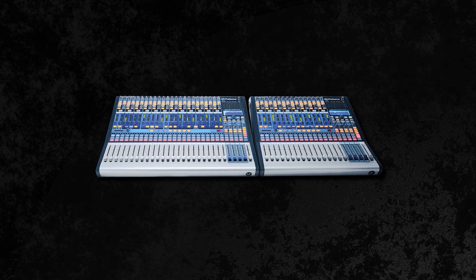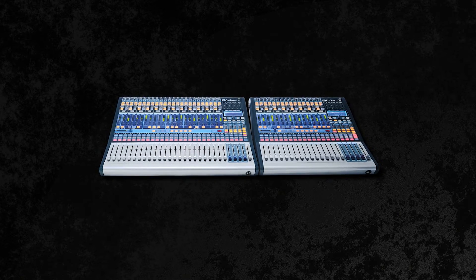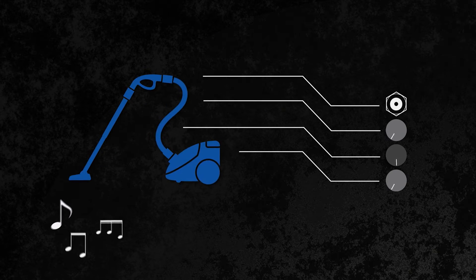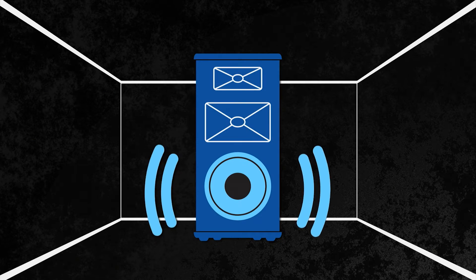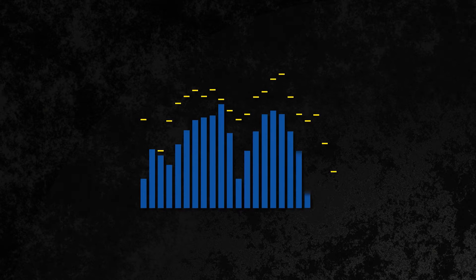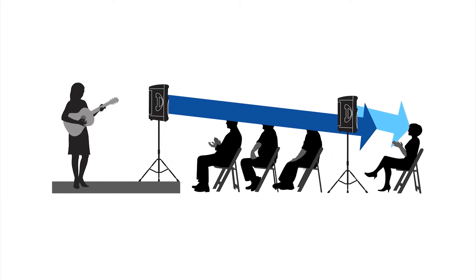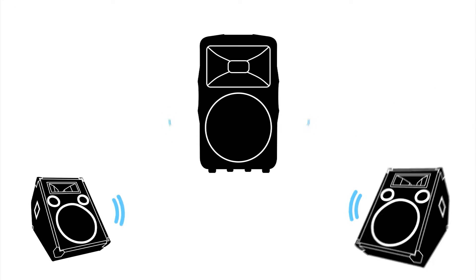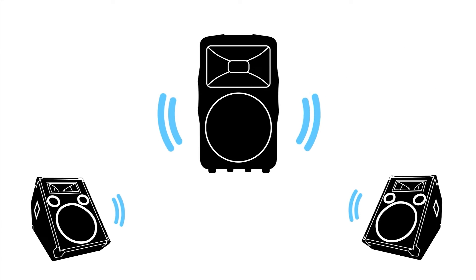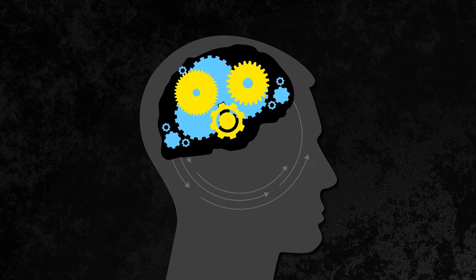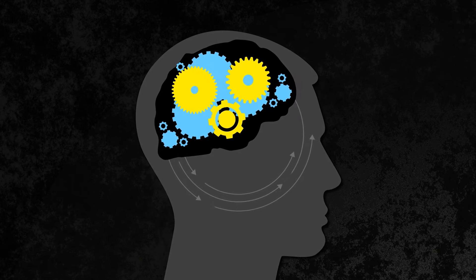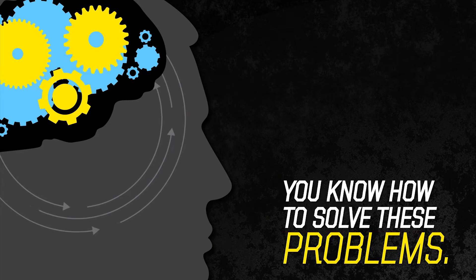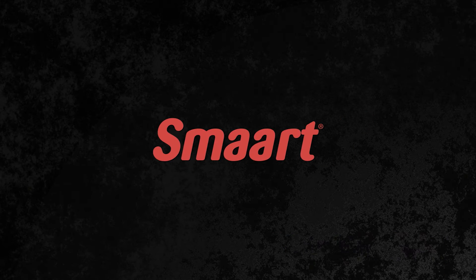Now PreSonus Studio Live digital mixers solve even more real-world problems that other mixers can't. You don't mix in a vacuum. The size, shape, and acoustic treatment of your room greatly affects the sound of your PA loudspeaker system. Feedback can happen at any time. Extra rear or side fill speakers must be precisely delayed to sound good, and sometimes stage monitors or PA speakers just stop working.